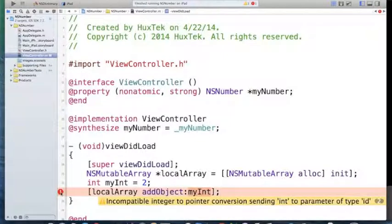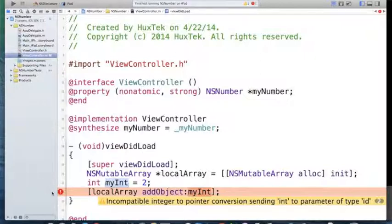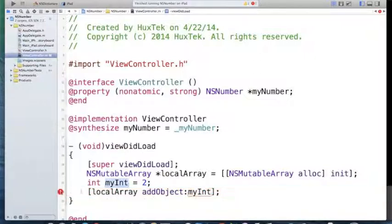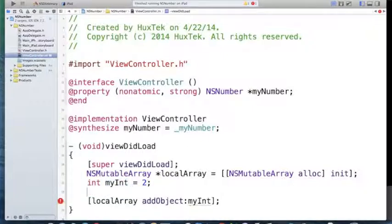It would give me an error, a compiler error. It would say, okay, this is not an object, this is a primitive. I cannot add this primitive inside of the array because it's not an object. What should I do? I should wrap this with NSNumber and then I can easily add it to my array. Let's do it.